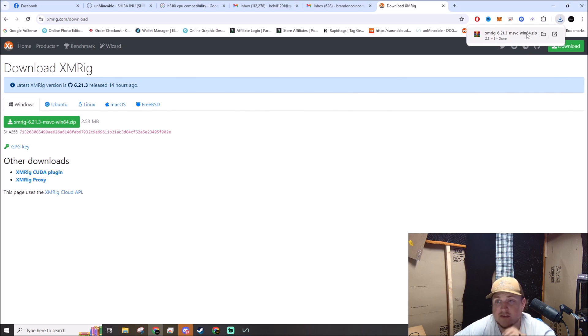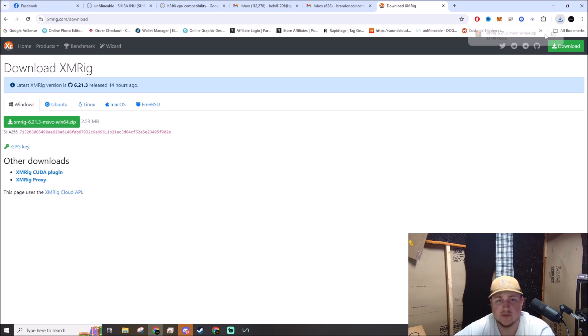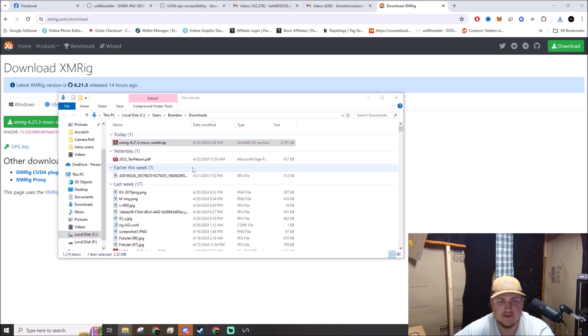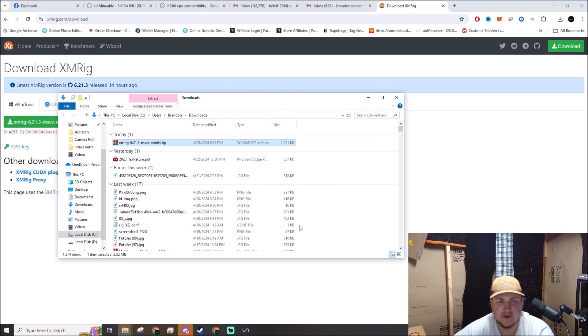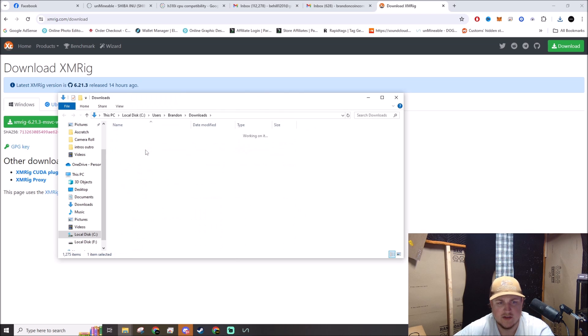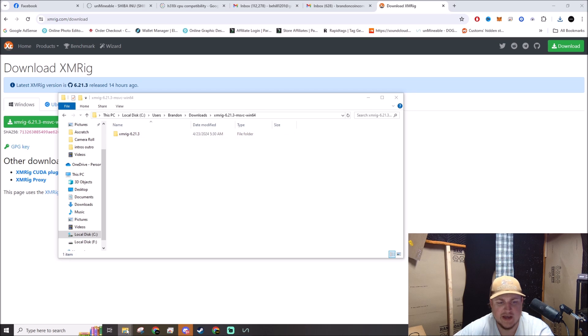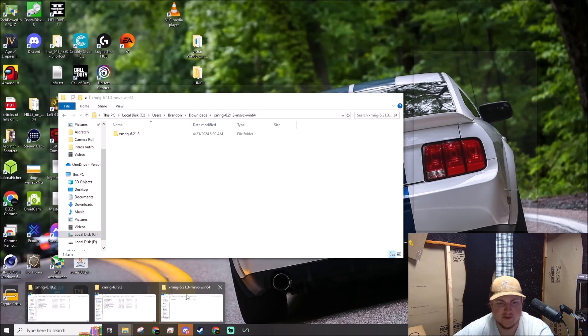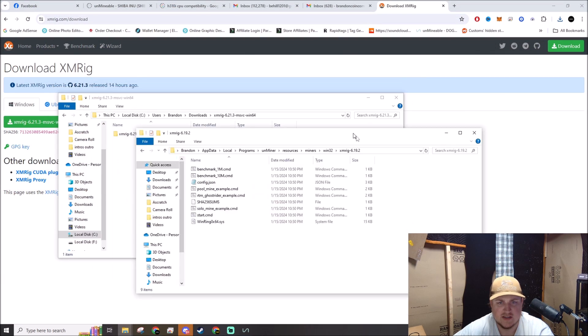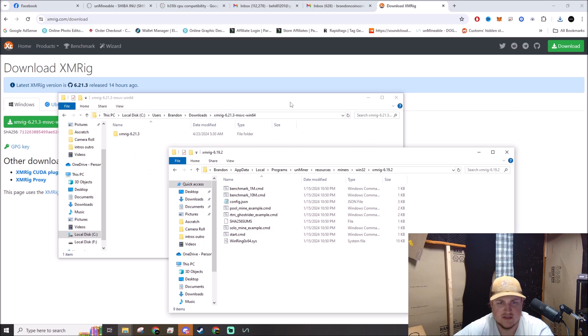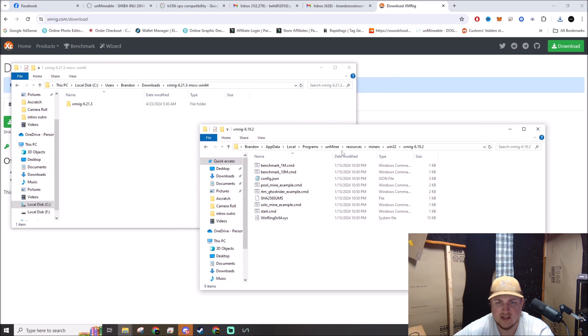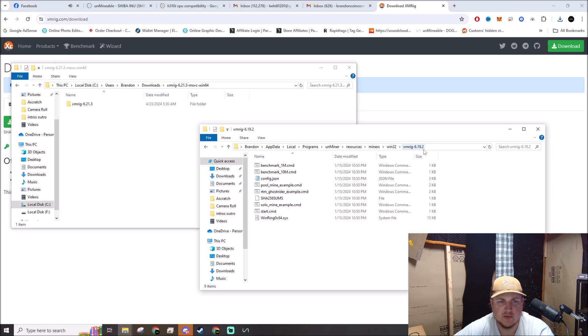Alright, so there it is. We'll open this folder, right-click, extract files. It's a zip file so you have to unzip it. There she goes. If we go back to our other directory, this is the one in UnMinable. You can see right here, this was version 6.19.2 and this is 6.21.3, so this is actually a newer version.